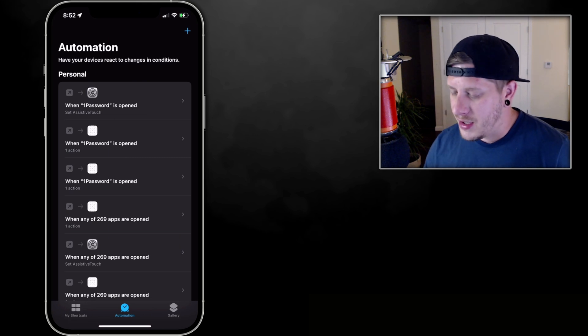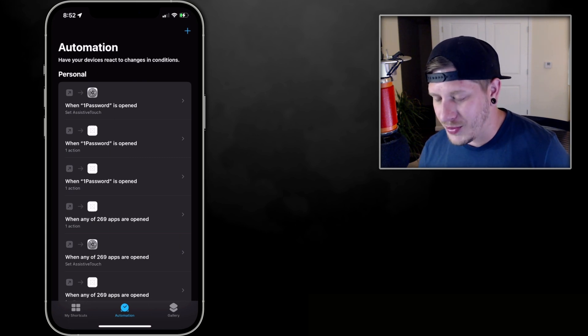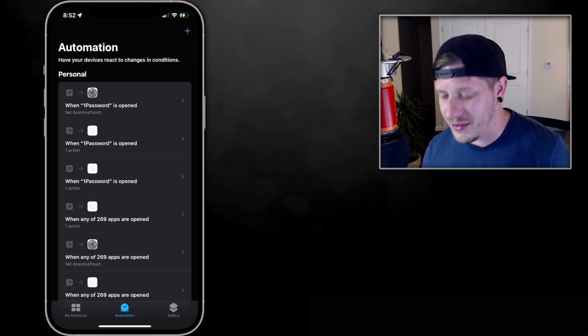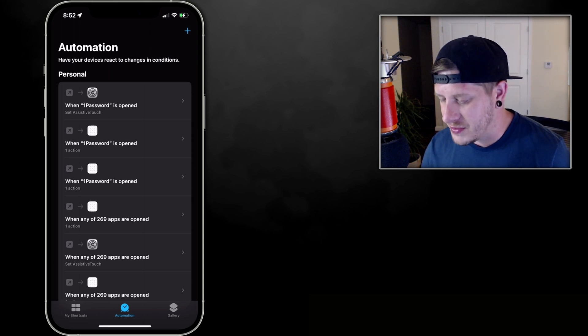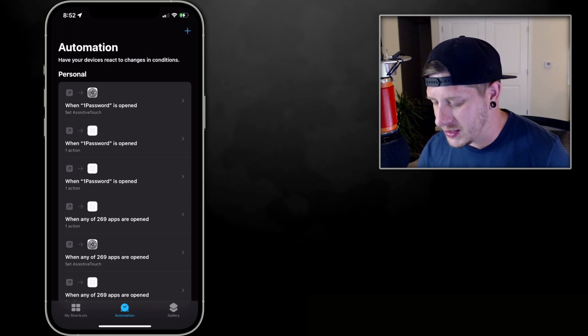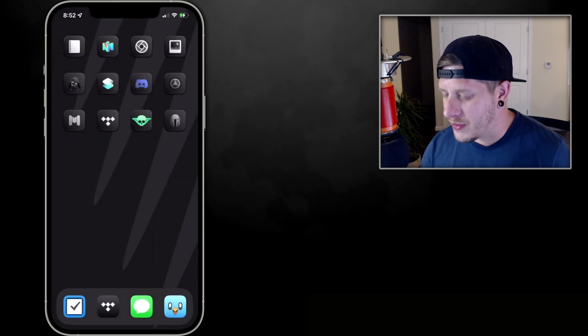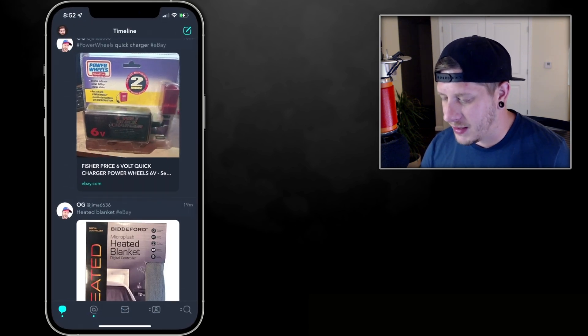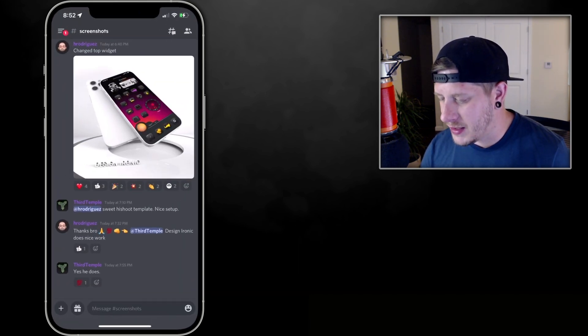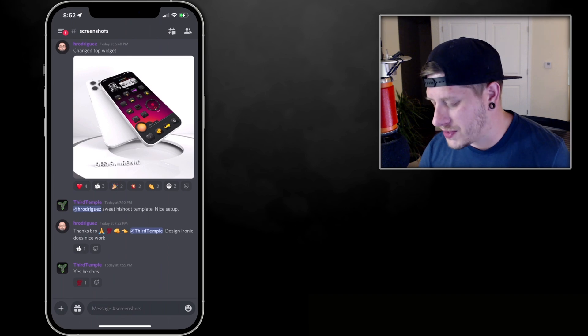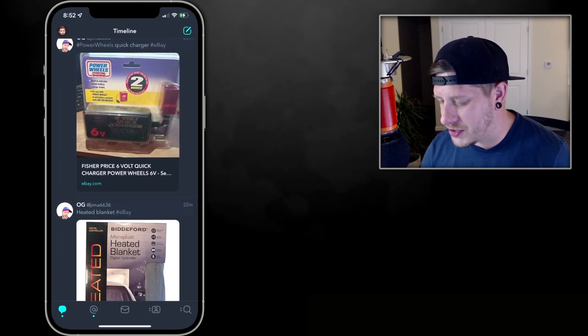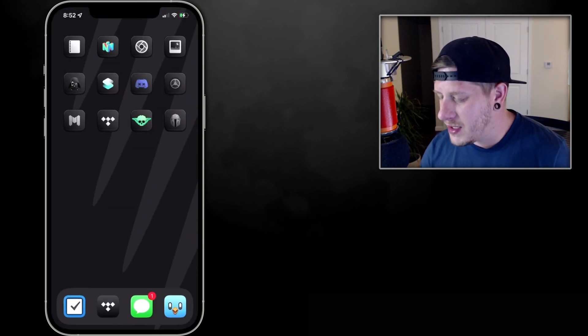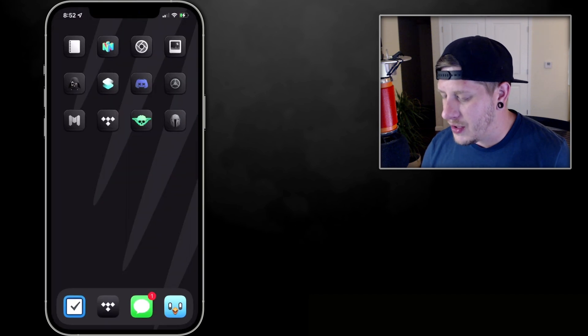And those are the three automations which you need in order to get rid of these banners. You need those three automations with all of the apps selected that you're going to be creating these custom icons for. And as you can see, for the most part it works 95% of the time, which is awesome, and it makes it look seamless.